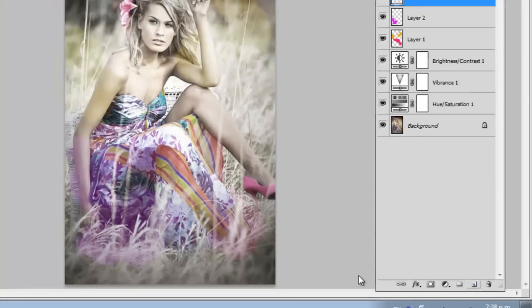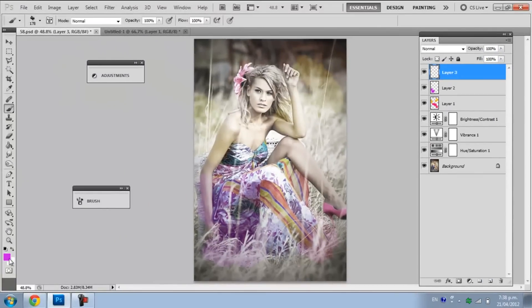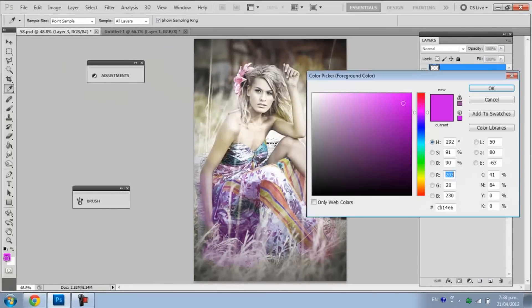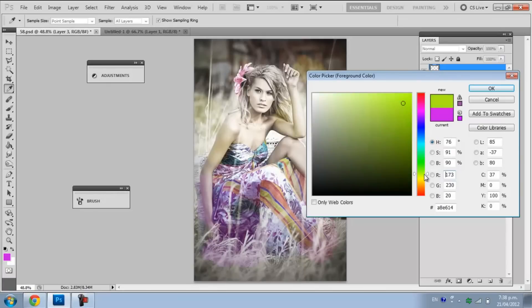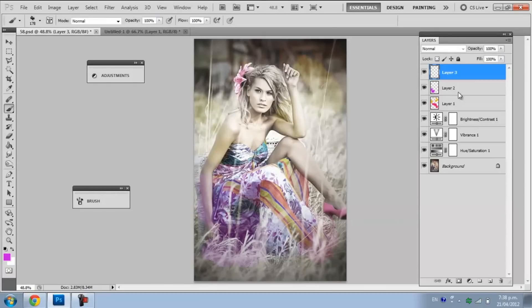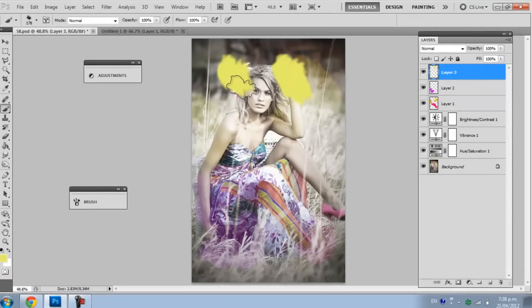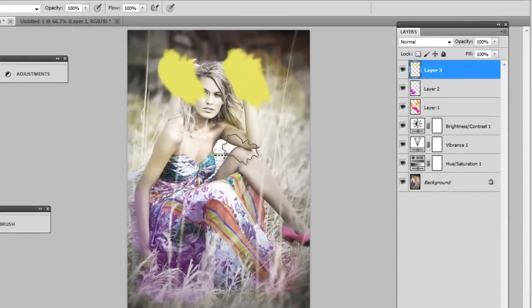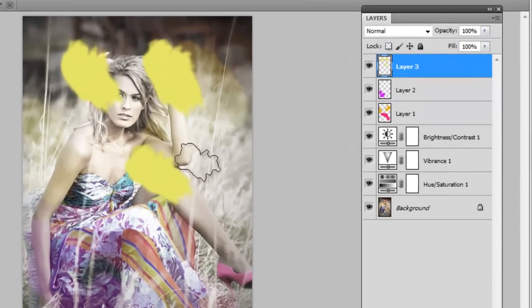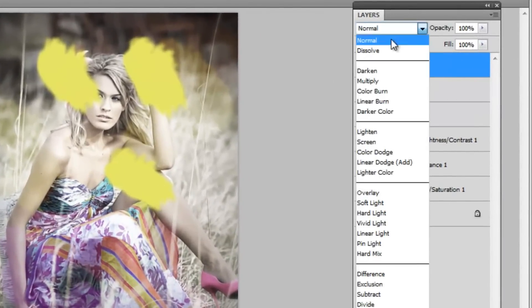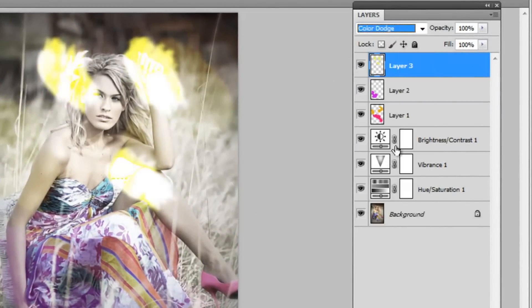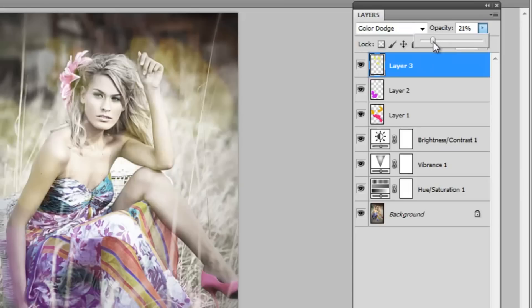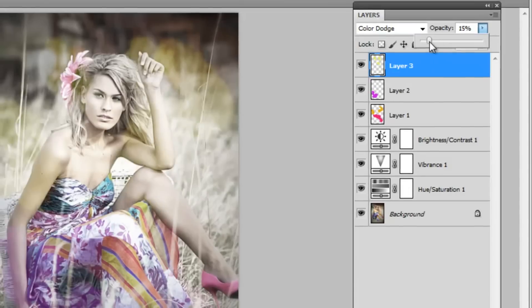Now we're going to make another layer. This time we're going to pick a nice bright colour. I just picked a nice bright yellow to create some lighting. I'm just brushing it on her hair and on her face. I'm putting that on colour dodge and lower opacity again.